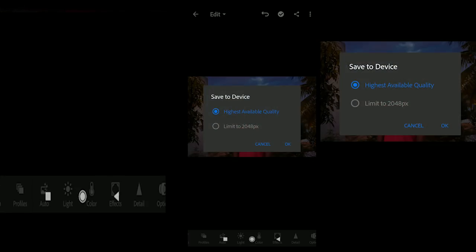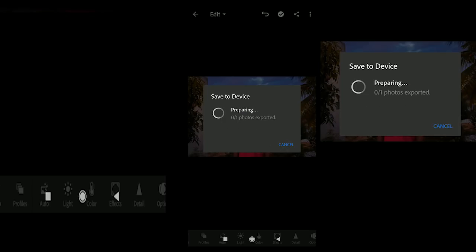Next, select the highest available quality and click. Save to device. If you have a photo, you can see the photo in the gallery. This is the best quality available. Click on the quality and click on the right to save the photo in the gallery.